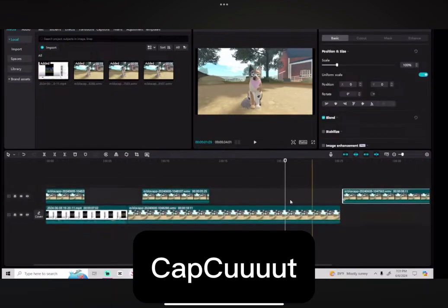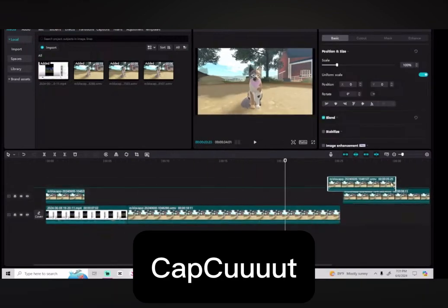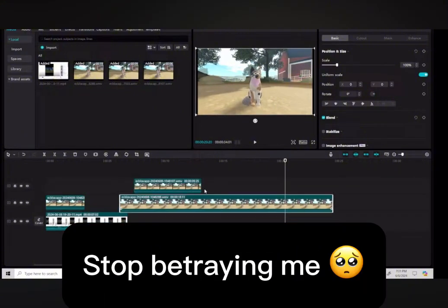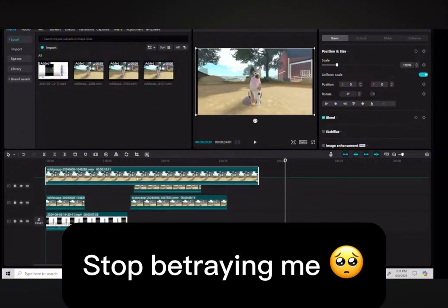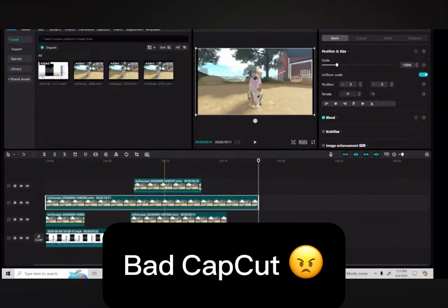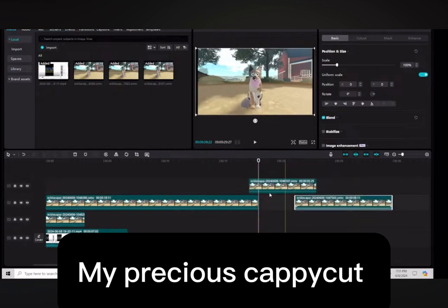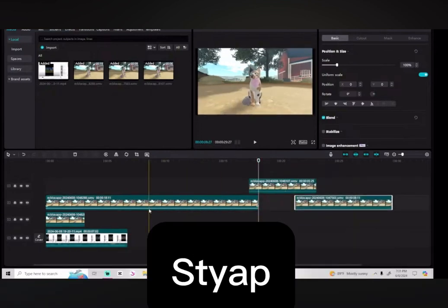CapCut, stop betraying me. Bad CapCut, Cappy cut, my precious Cappy cut, stop.